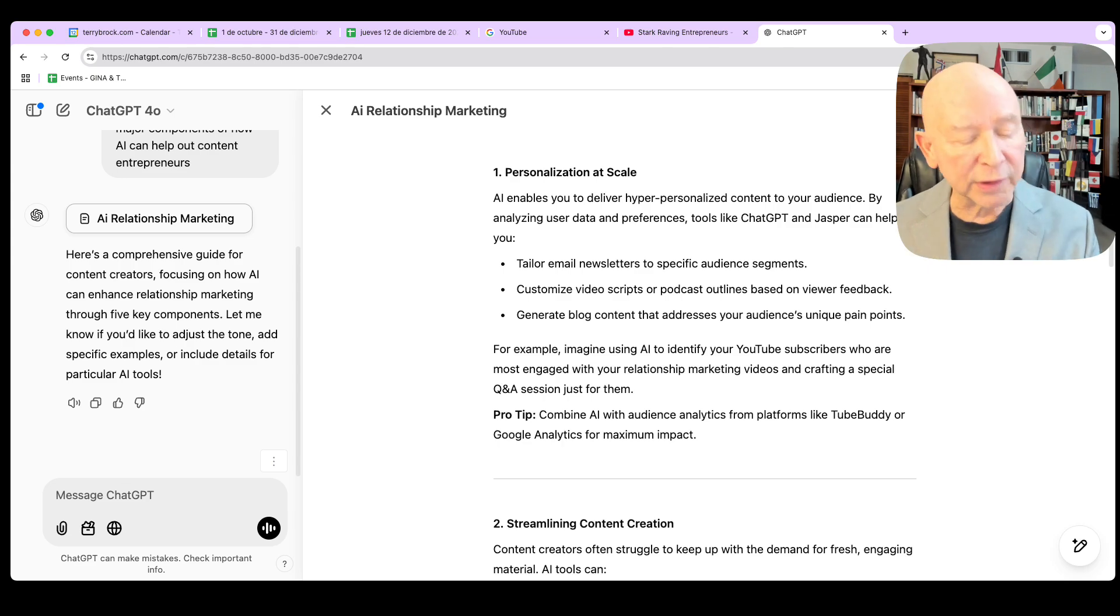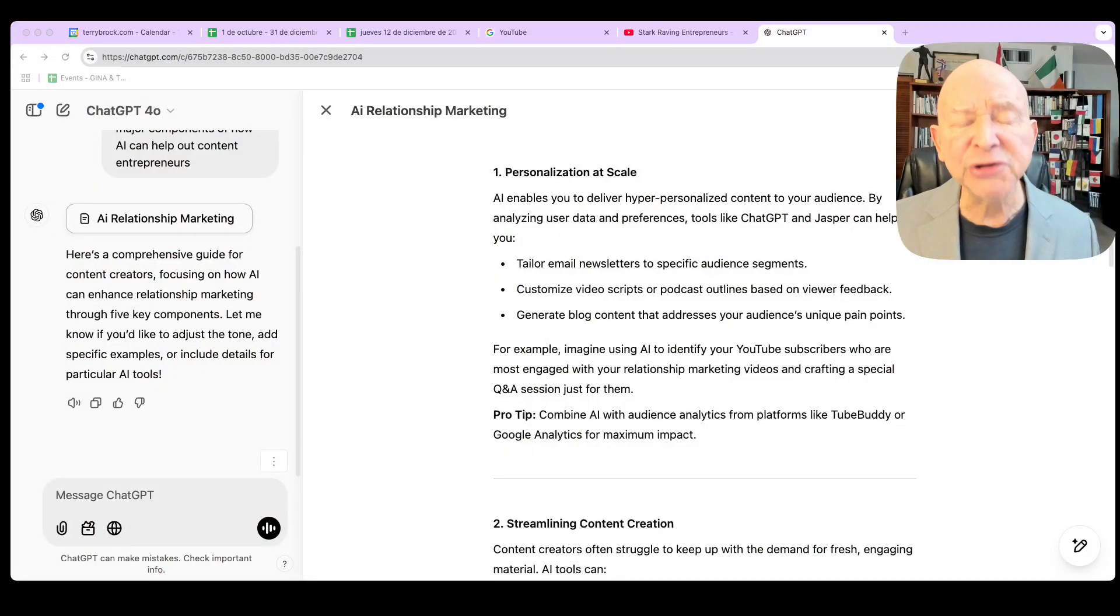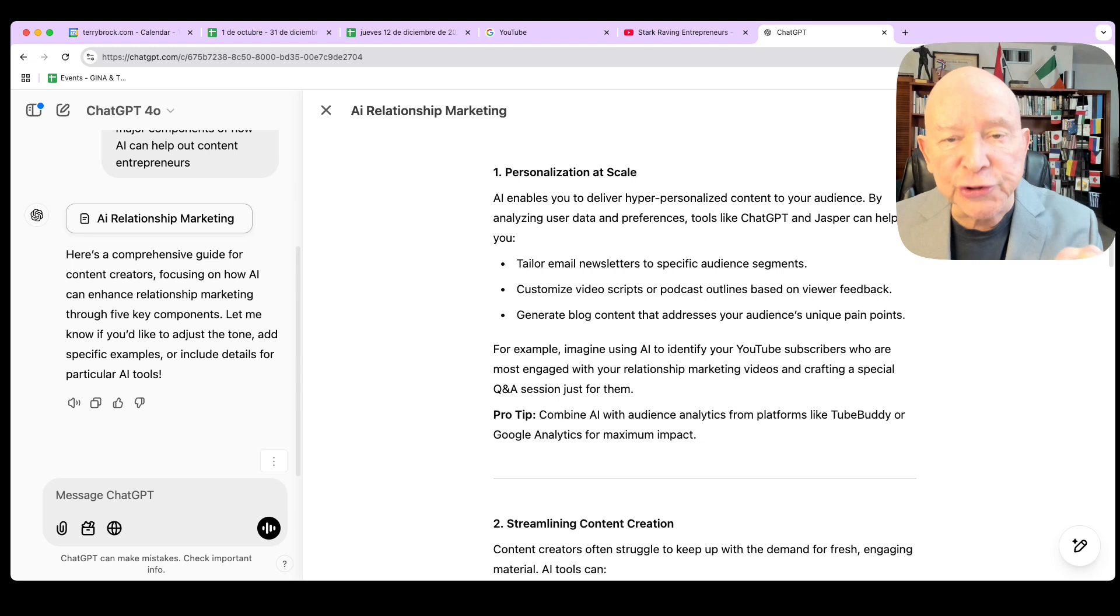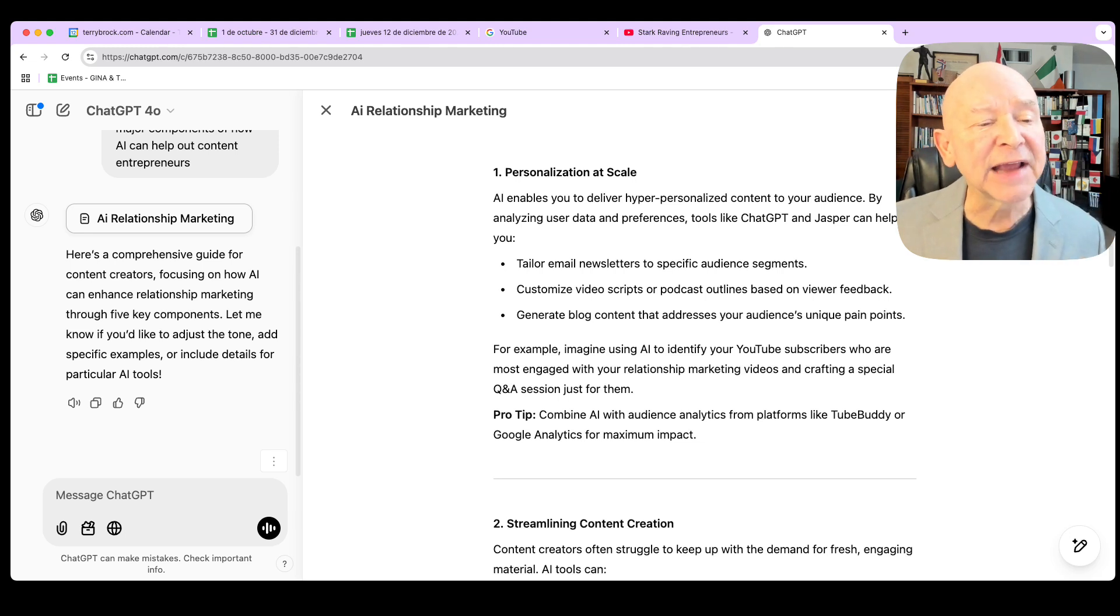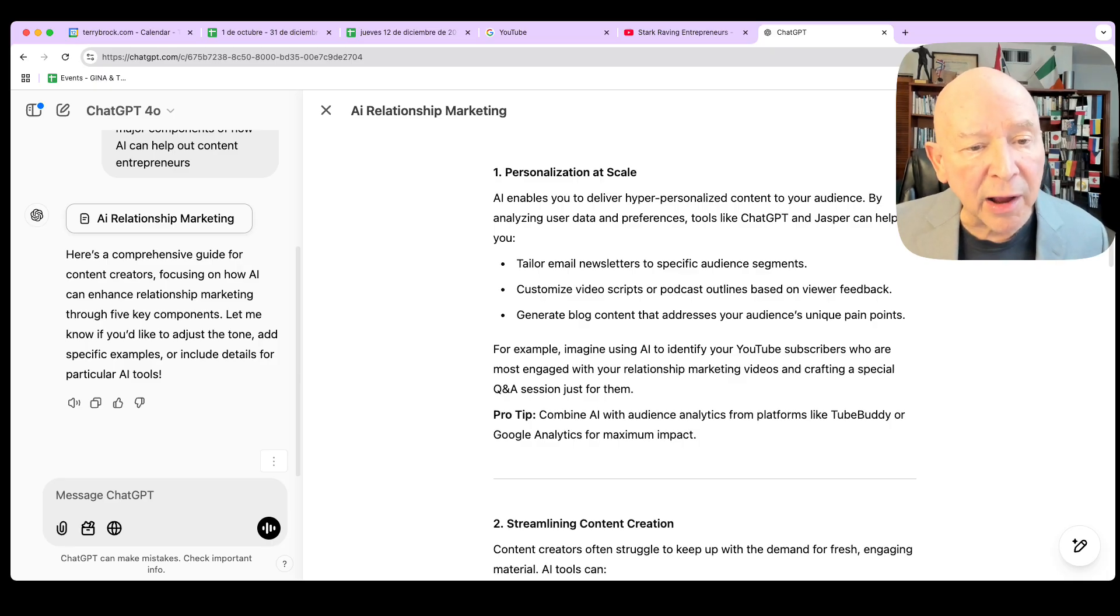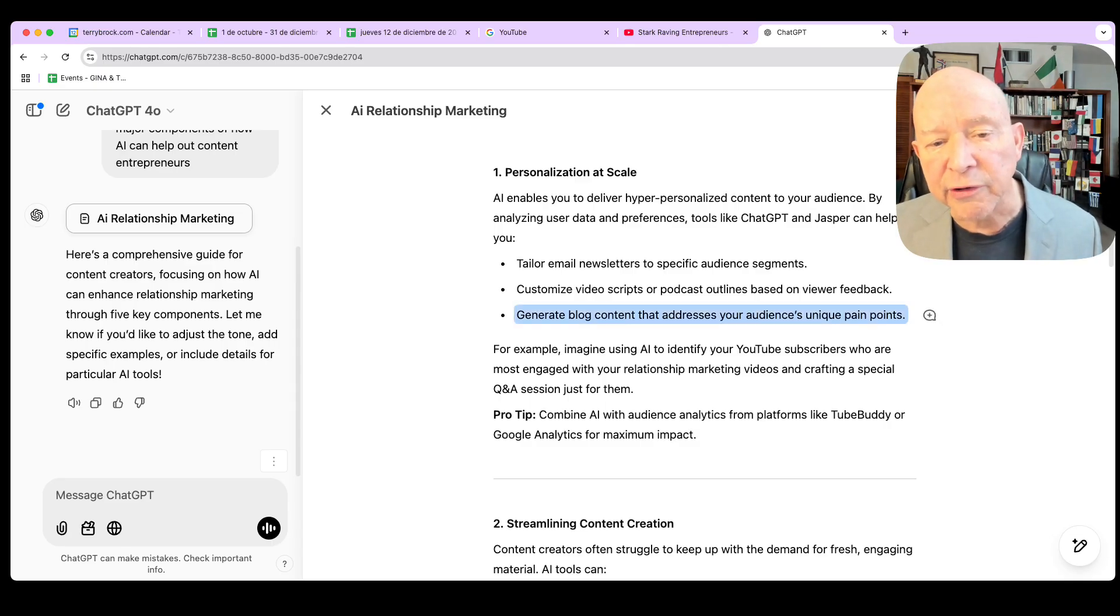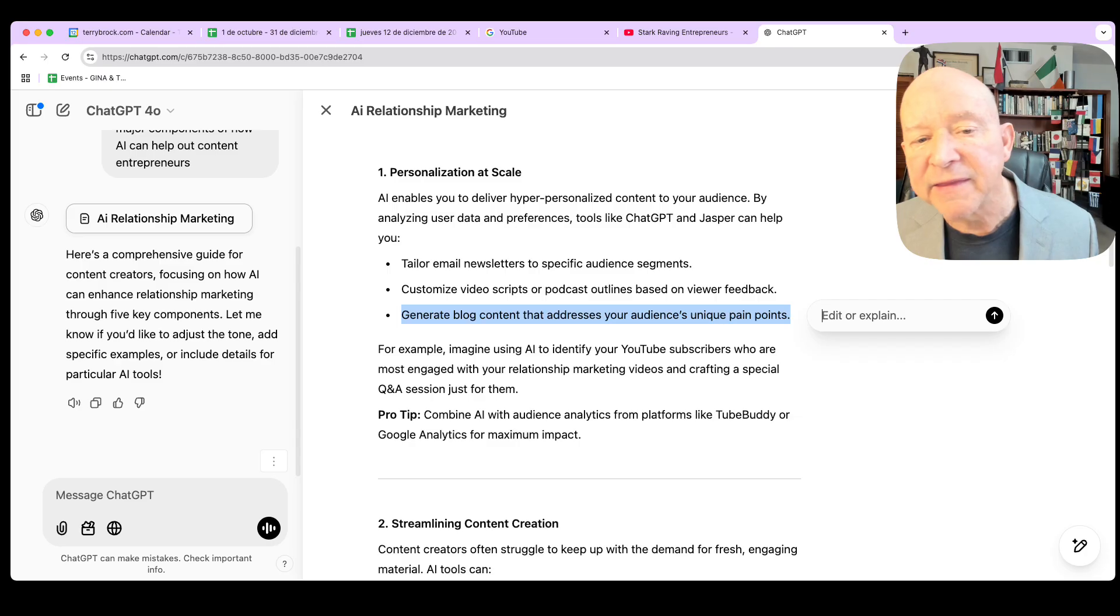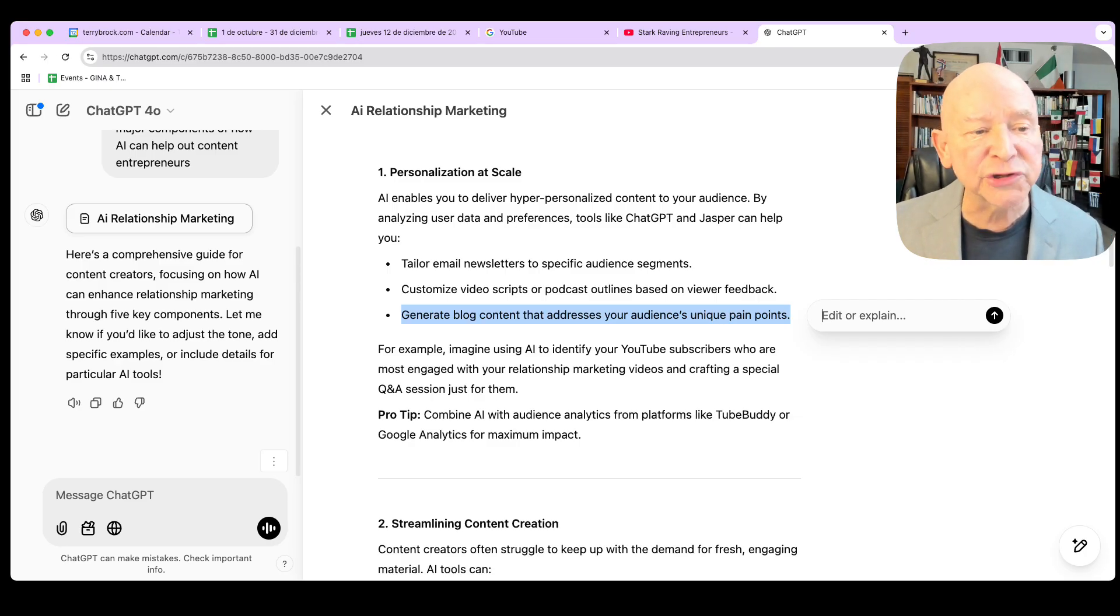Matter of fact, that's a real good one to know because what I'm going to be doing tomorrow, I'm going to be doing an interview where that's one of the questions about AI relationship marketing. So I'm getting some information there that I can use on my own with my own ideas and put the two together. It's not either or, you or AI. It's the two of you working together. Make sure you've got that. Let me show you a couple of things you could do with this that are really handy related to what we see here with the canvas feature. I see I've got here tailored email newsletters, customized video segments, generate blog content that addresses your audience unique pain points.